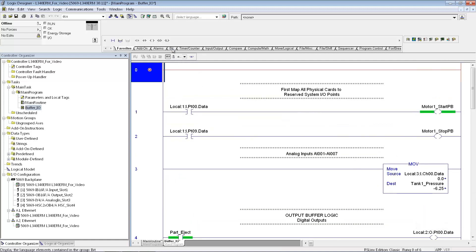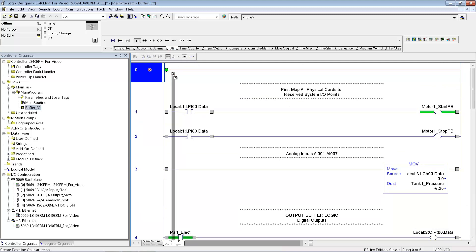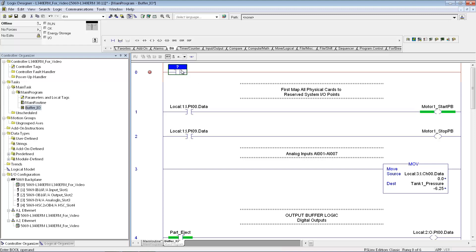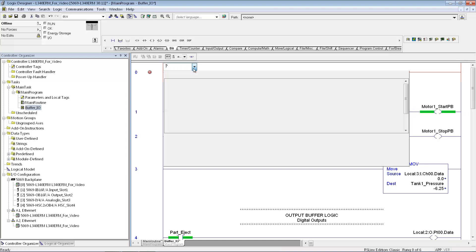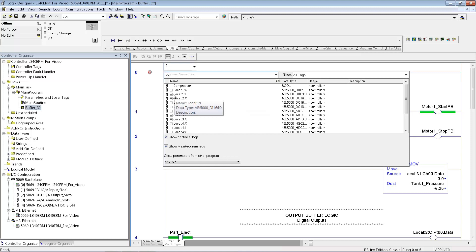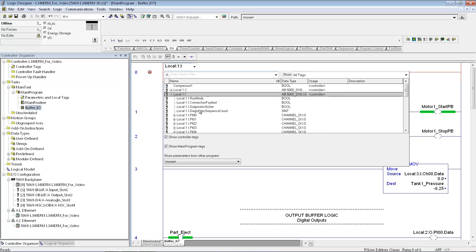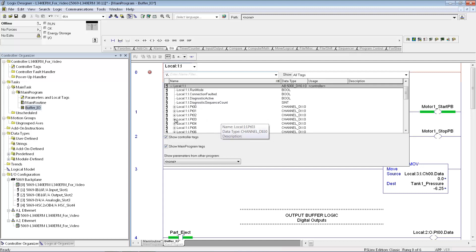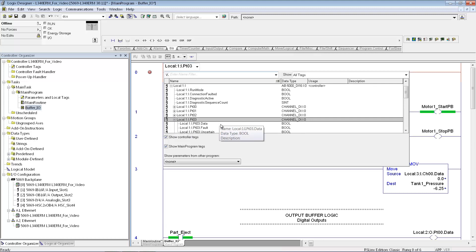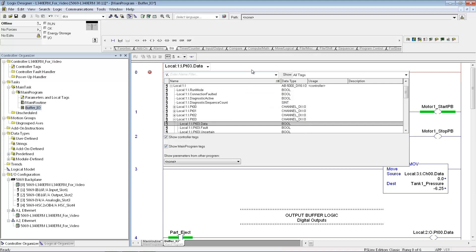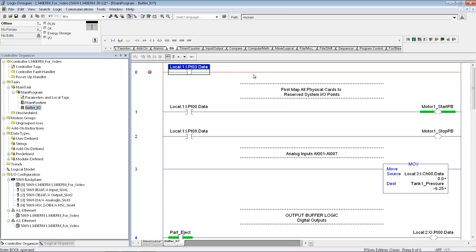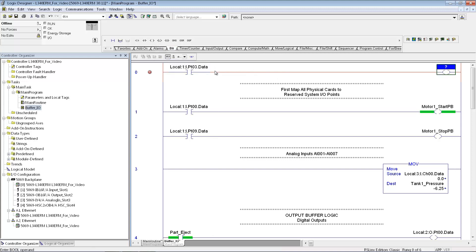So just kind of to show you how I did that initially, I can just go ahead and grab the examine on instruction. And what you do is you just pick which input you want to select for your data, and I'll just pick another one in the card. And then I'm going to grab the output instruction, drag it here, and this is where I can create the tag.